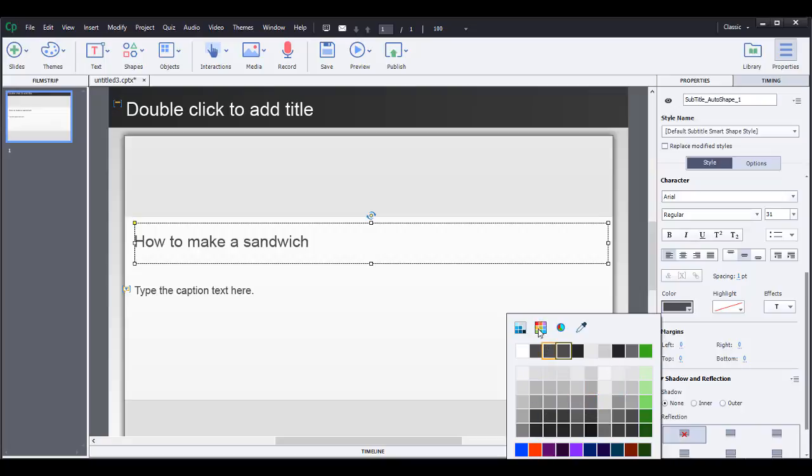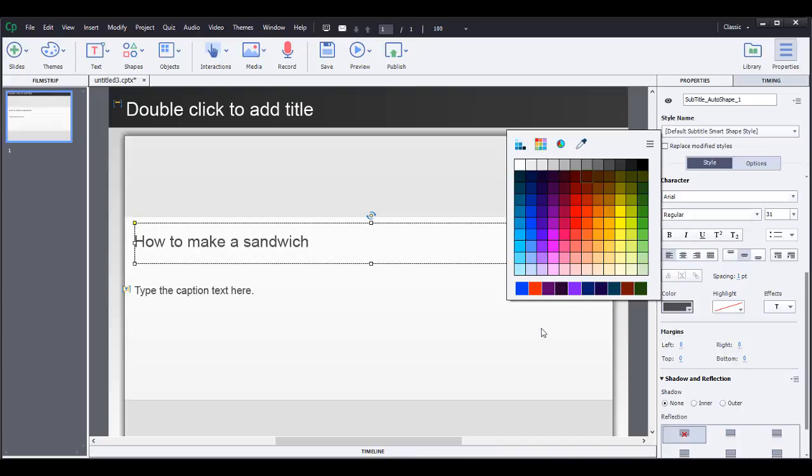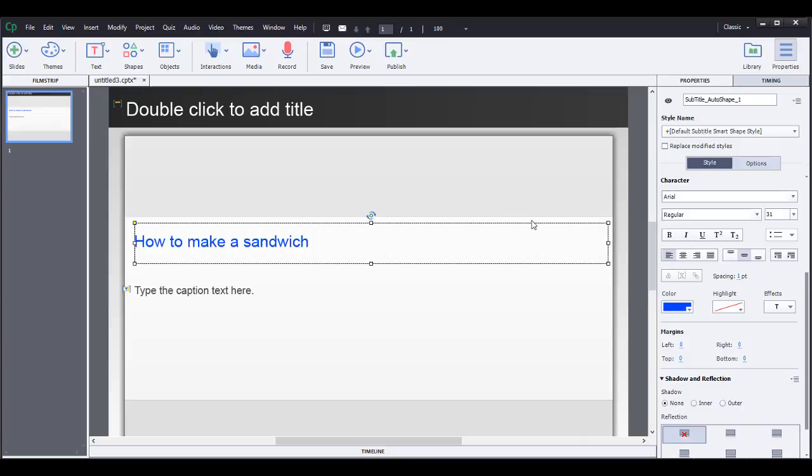But if you want to change it to maybe something more colorful, you've got this color rainbow swatch right here. And so maybe we can change it to a blue and you can see that it changed it to a blue color.